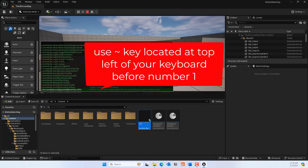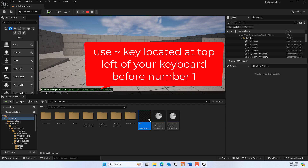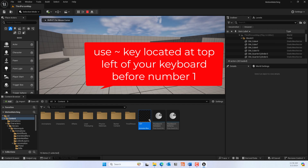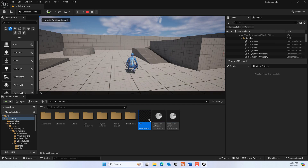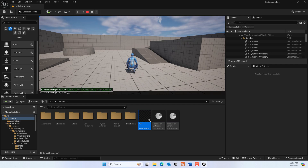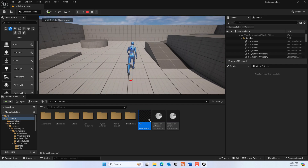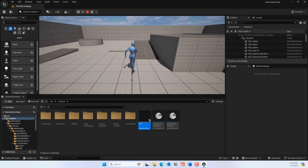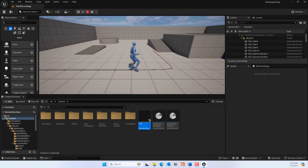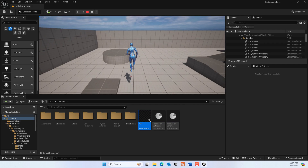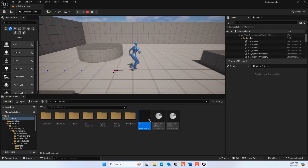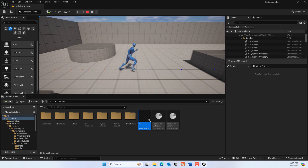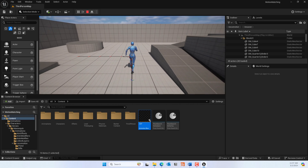Press the tilde key to open the console. Type 'character debug', then press one. Now you'll be able to see the motion trajectory in debug mode as well, so you can view what's happening with motion matching inside your project.